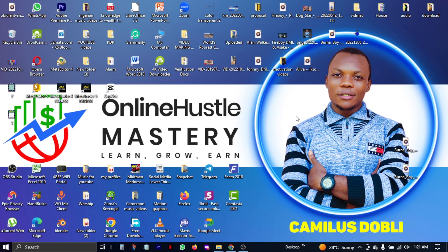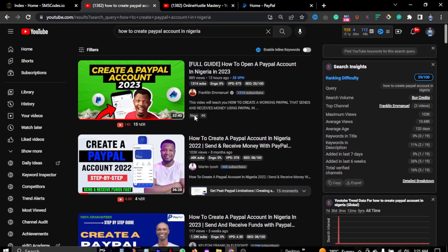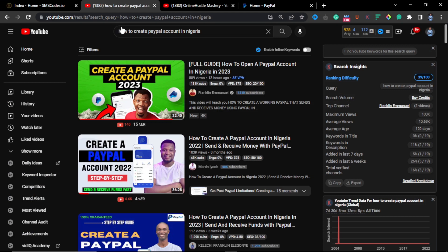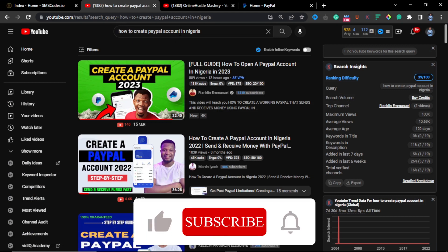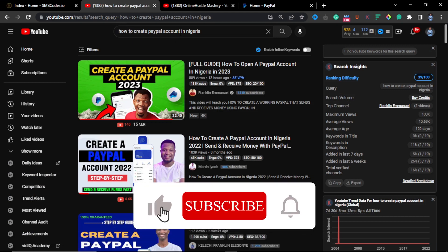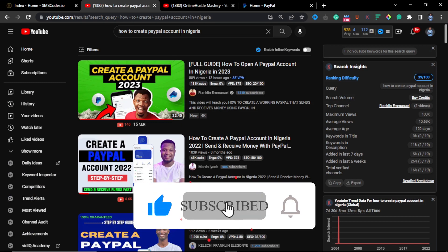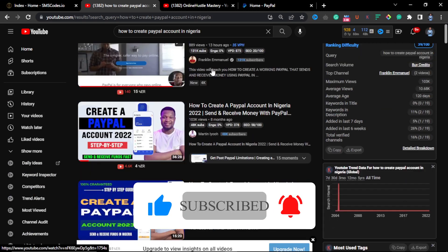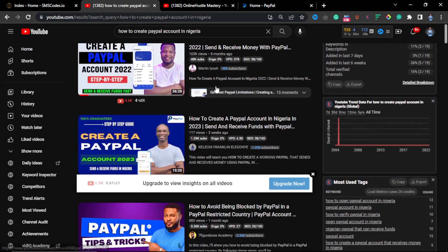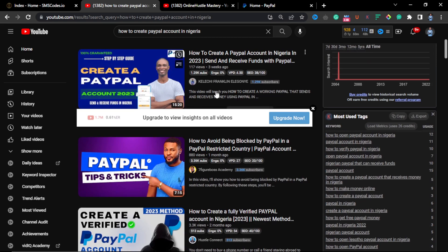Hi guys, welcome to this brand new video, it's Kamidus here. If you go to YouTube and search for how to create a PayPal account in Nigeria, Cameroon, Kenya, Ghana, and the rest of African countries where PayPal has been banned, you will realize that you will have a lot of videos talking about how to create a PayPal account.